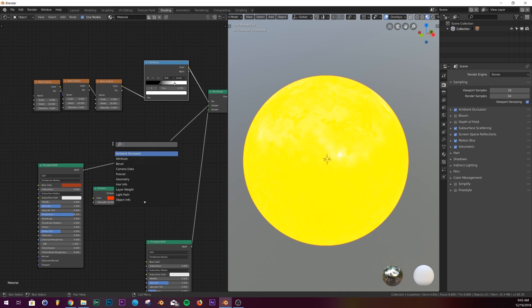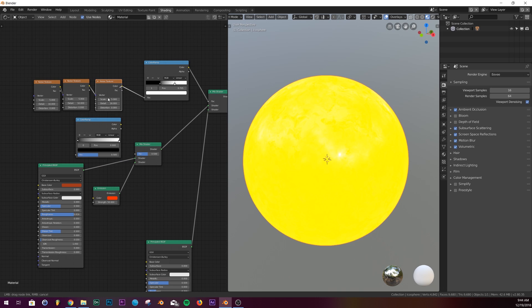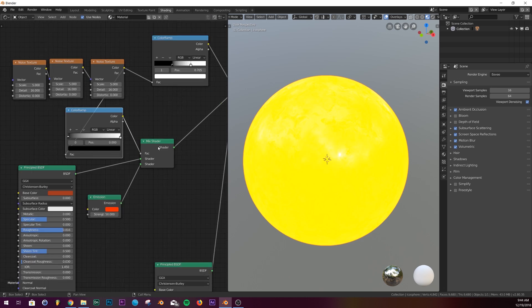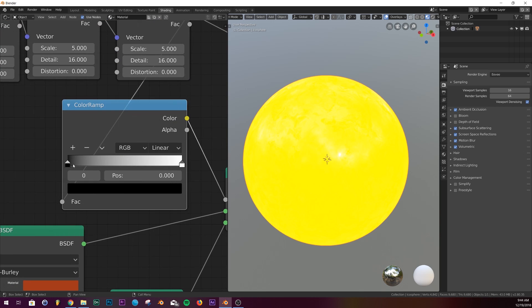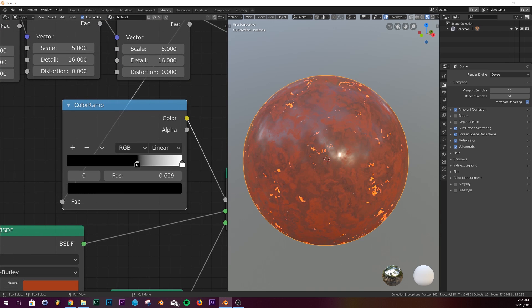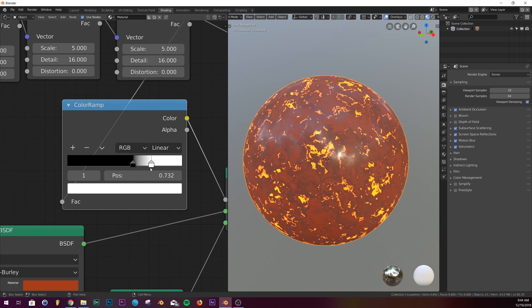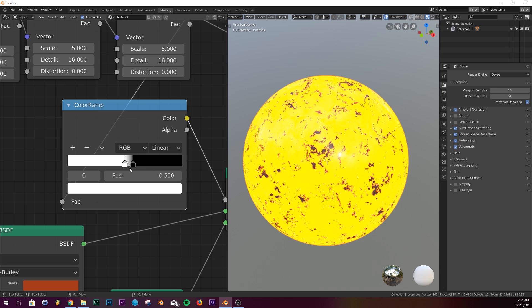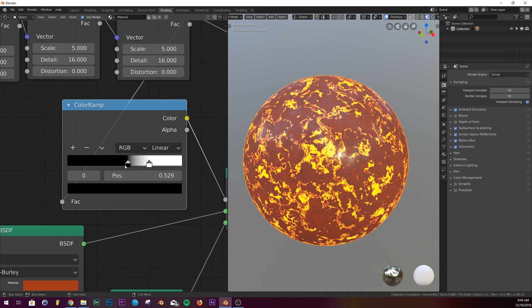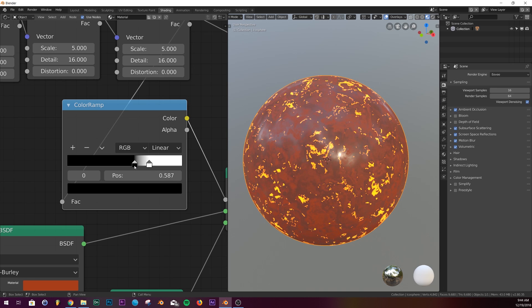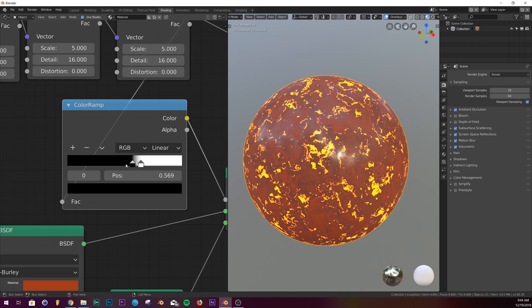We have to make a new color ramp because we have to make some different edits. We're going to take this noise texture and plug it into the color ramp here, then plug in the color here. Now we need to play with our color ramp till we start seeing something we like. All right, this looks about right.